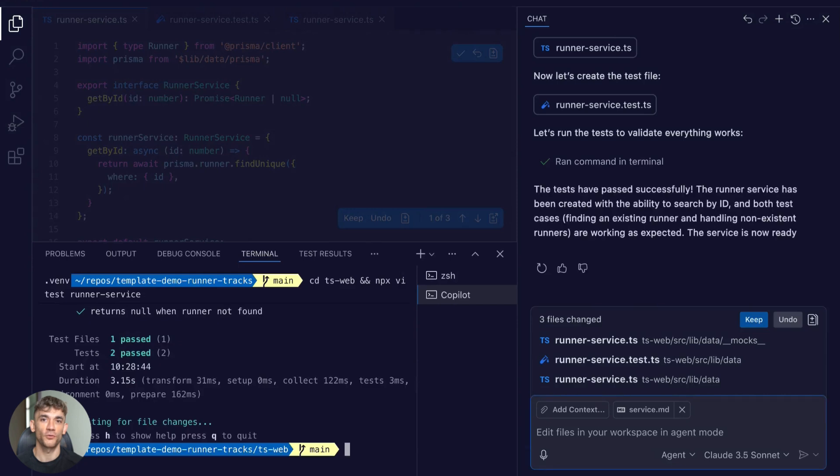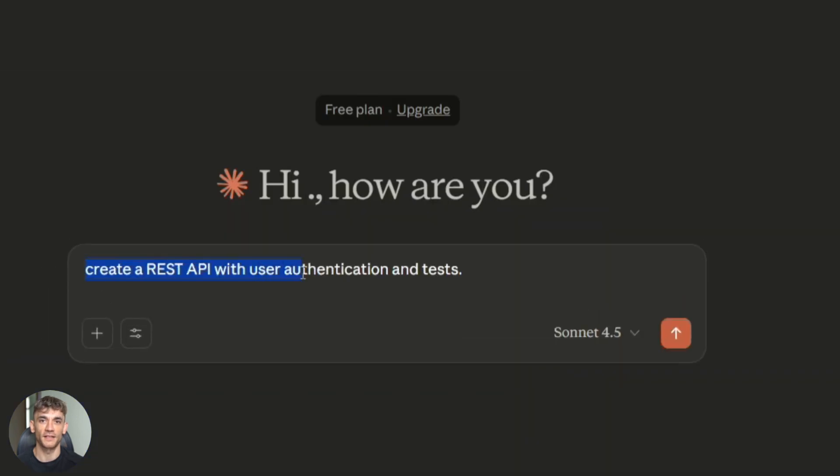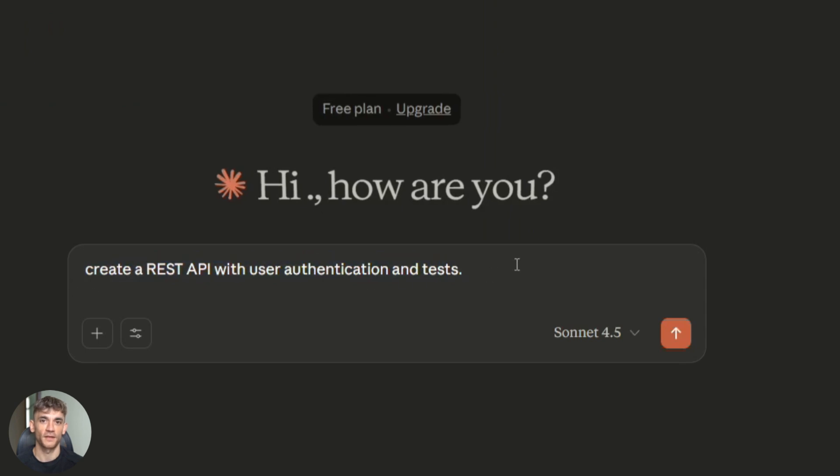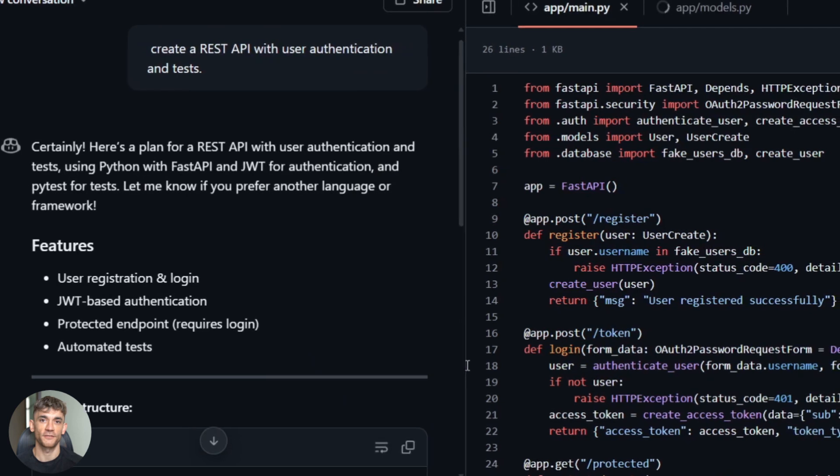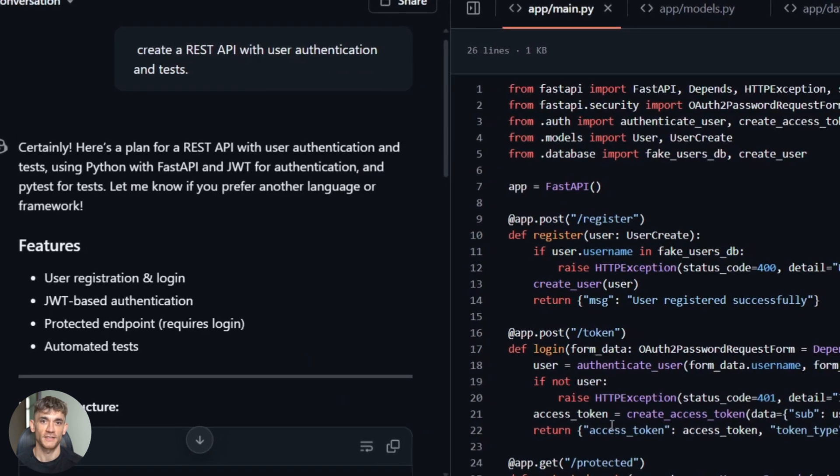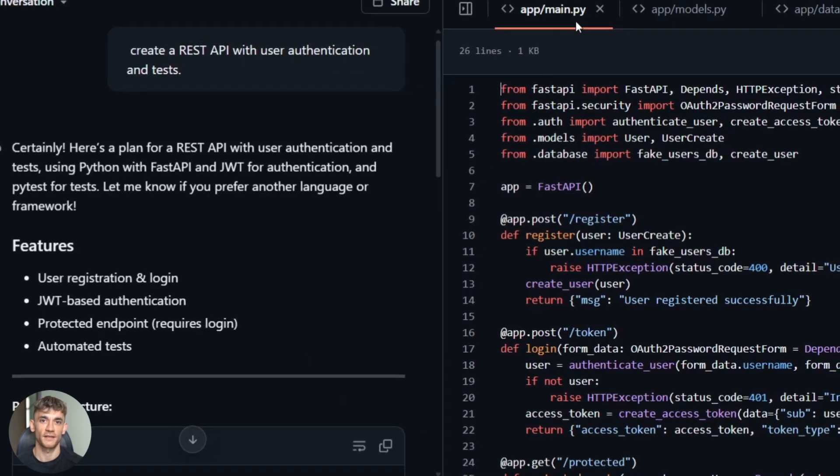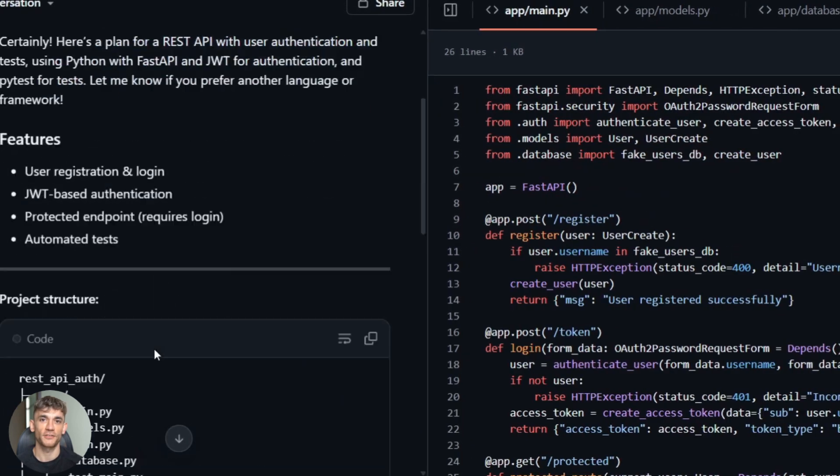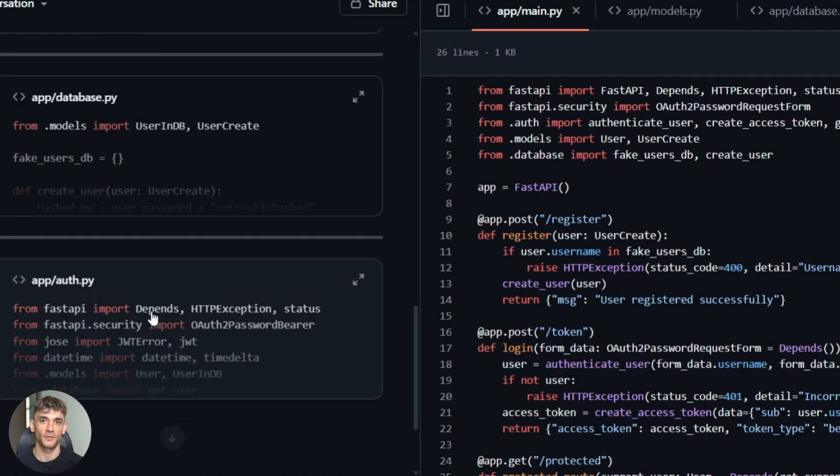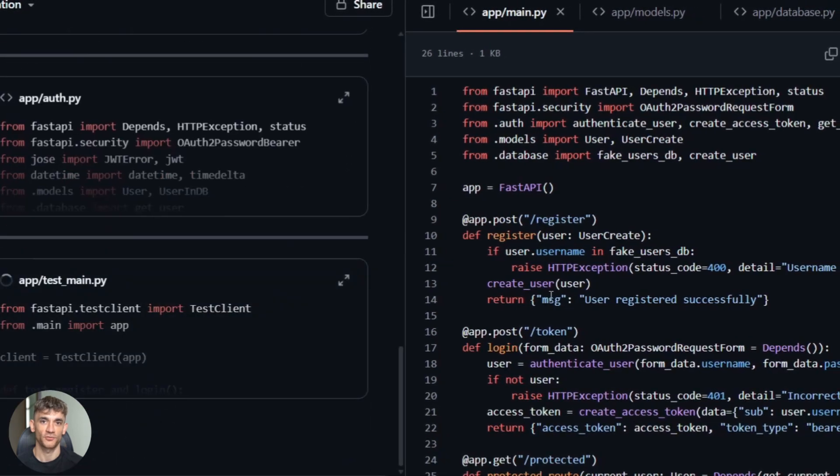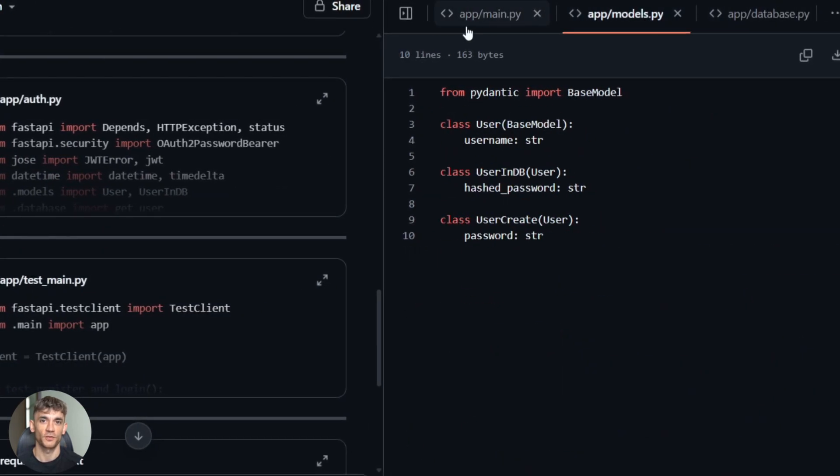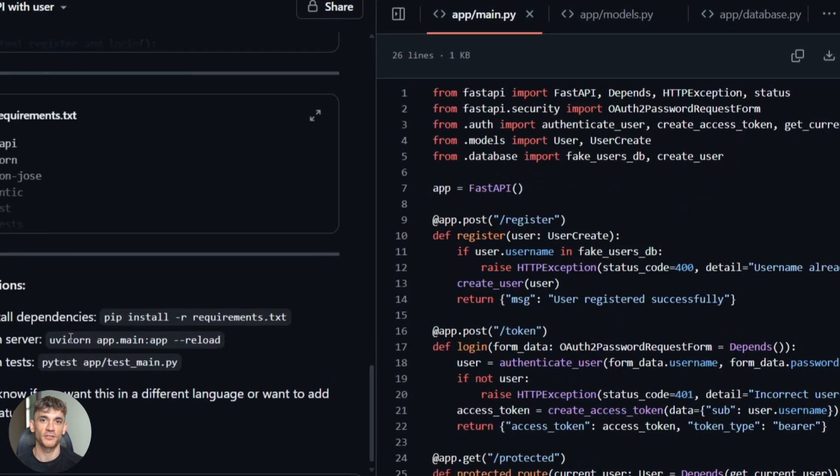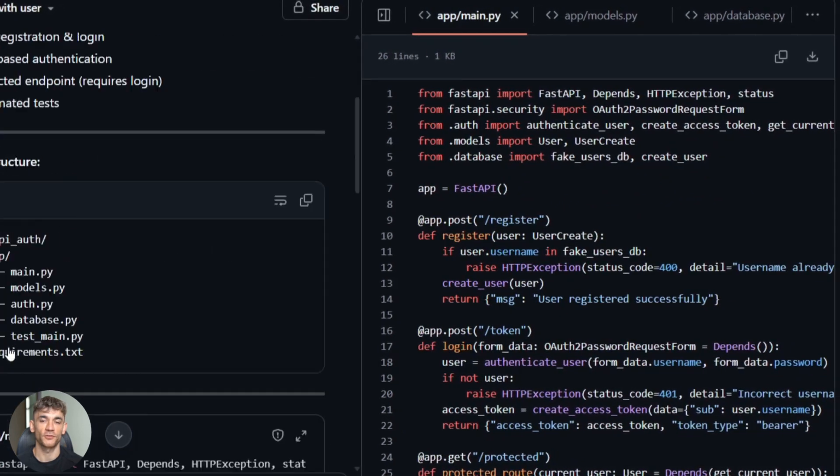All right. So I tested all three with the same prompt. I asked each one to create a REST API with user authentication and tests. Real world scenario, something you'd actually build. Here's what happened. Copilot gave me code instantly. Fast, clean, integrated right into my editor. The tests were basic but functional. It suggested improvements as I typed. The flow felt natural because it's built into the IDE. For day-to-day coding, where you need quick completions and suggestions, Copilot wins on user experience.